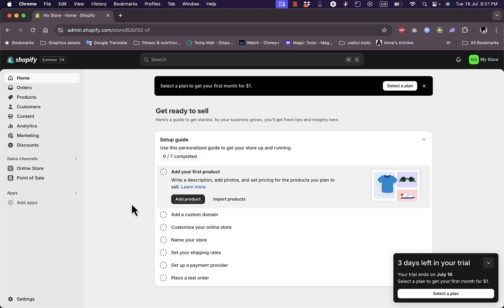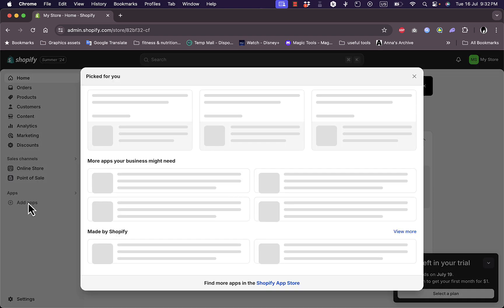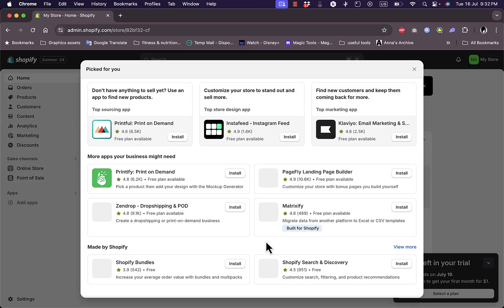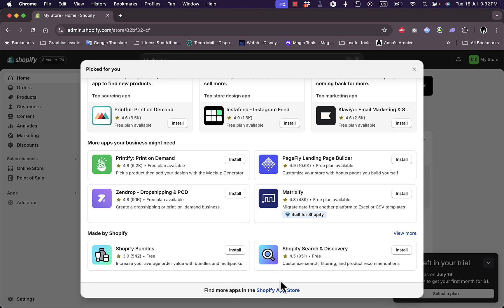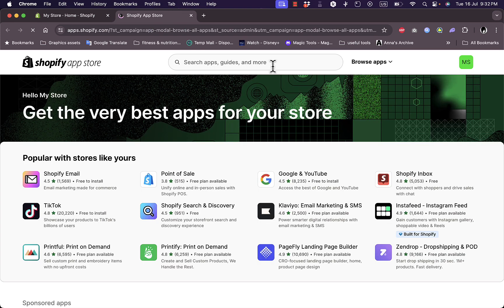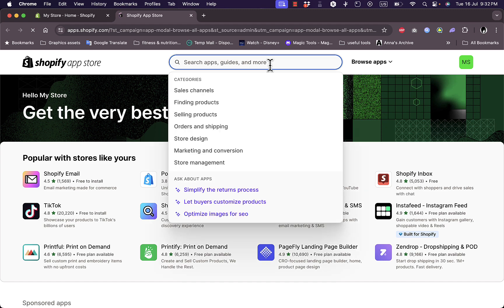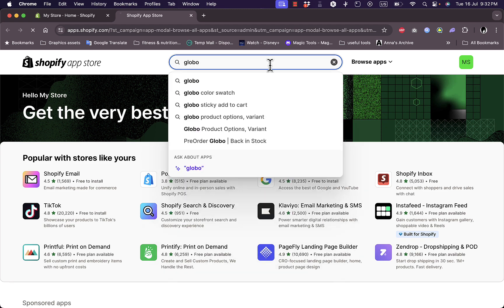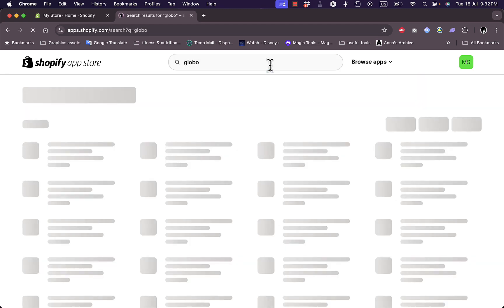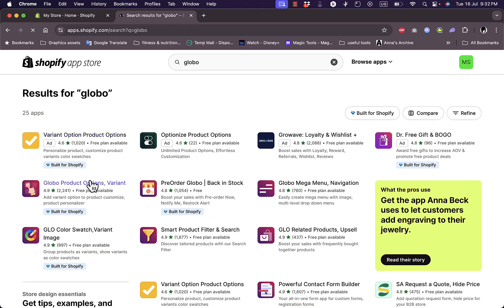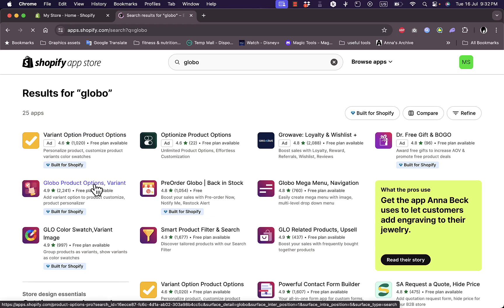What you need to do is go here to Apps, click on Add App from the menu on the left, scroll down a bit, click on Shopify App Store, and in the search here just type in Global, hit enter, and here it is: the Global Product Options.